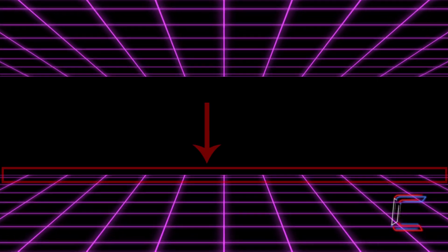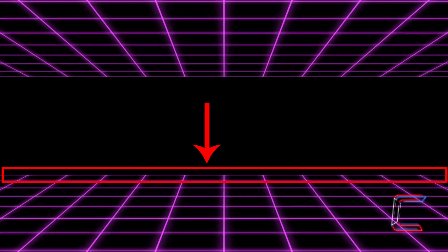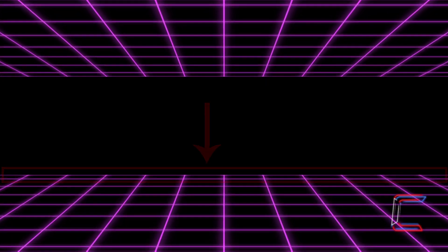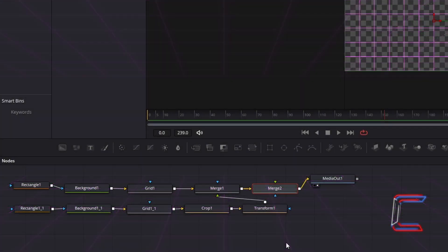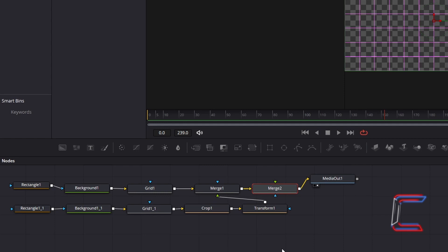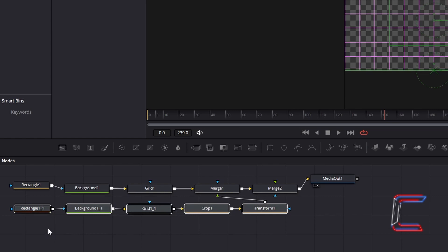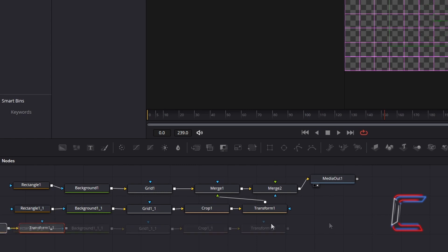Now to create the horizontal line which will appear at the top of the lower animated synthwave grid. Select the 5 nodes which make up the first single horizontal line which you created, from the Duplicate Rectangle node to Transform 1. Hold in Control and press C to copy. Deselect, hold in Control and press V to paste.